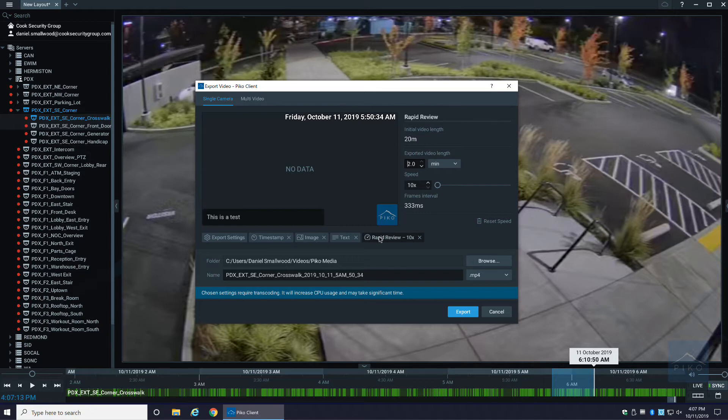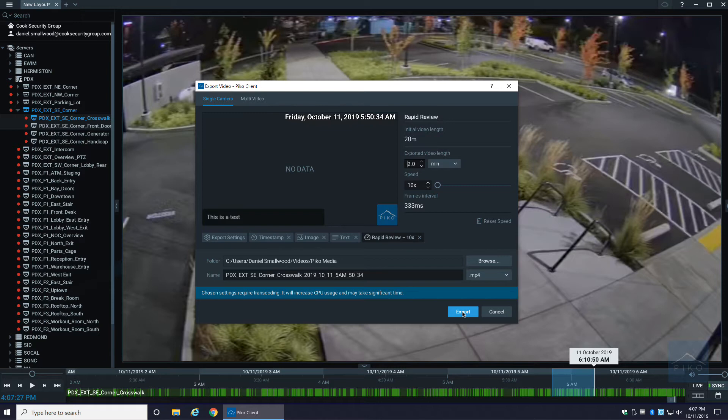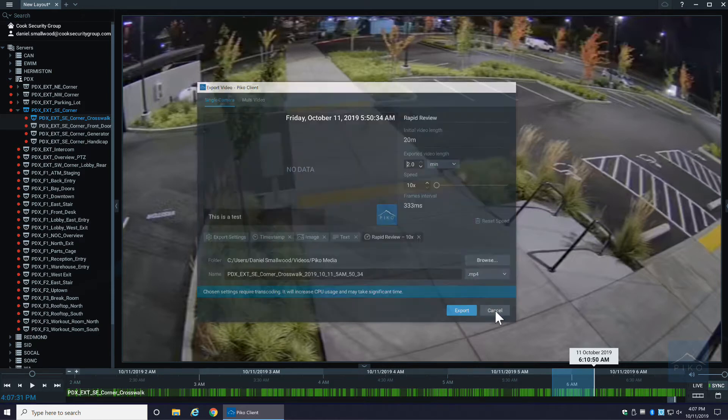You can change it to a one minute clip or a two minute clip and it'll automatically speed that video up. Now while they're viewing it, they can slow it down as they choose, but it'll quicken the view of that video. Then once I click export, it'll download from the server and make it readily viewable for you.